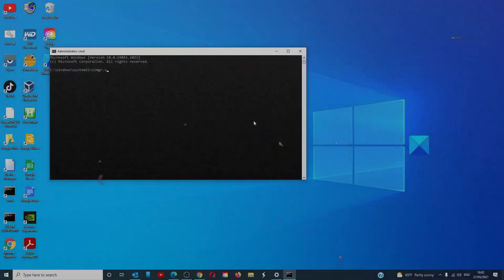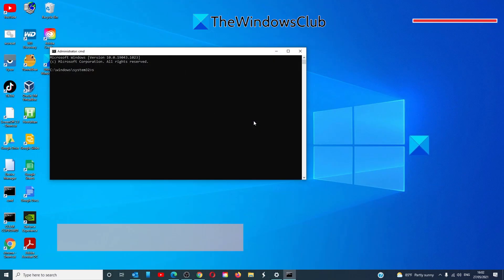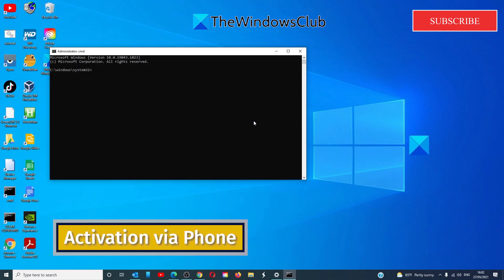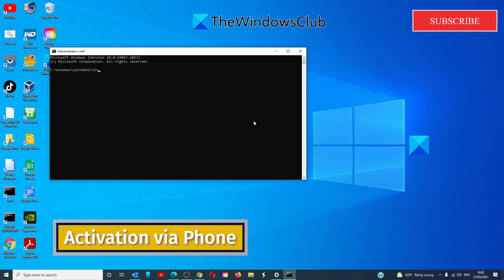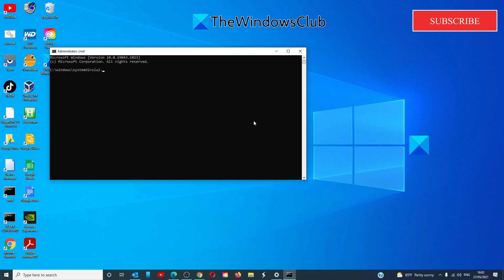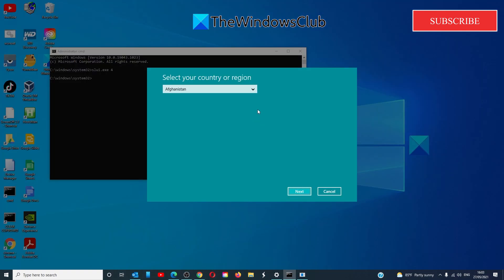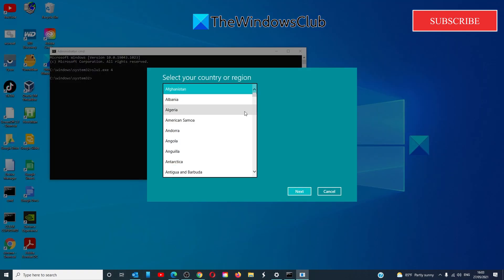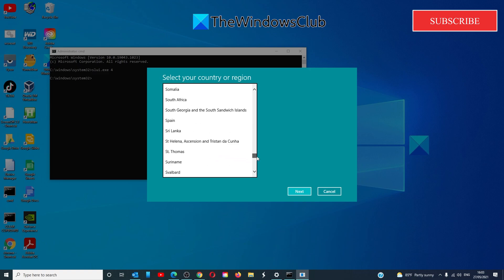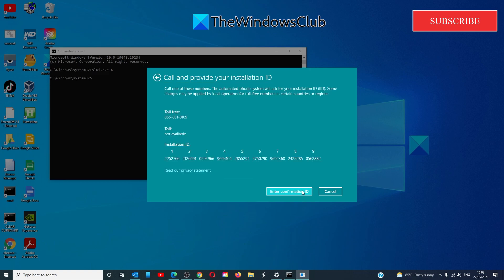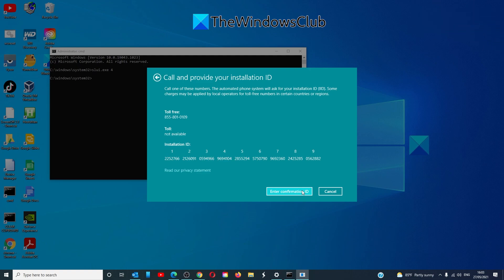If you want to activate it using the telephone, then type in slmgr dot exe space 4. Select the country or region and call any of the numbers and it will ask for your installation ID.